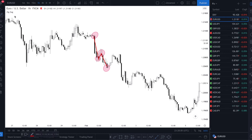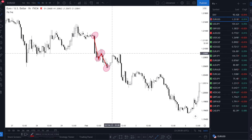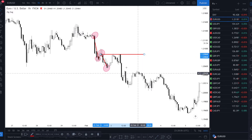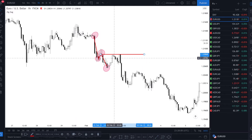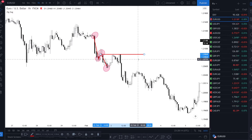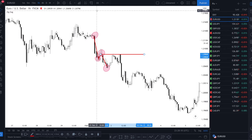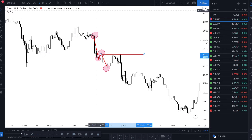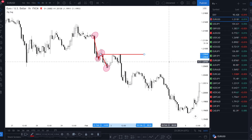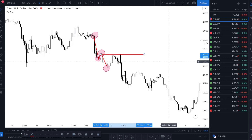So where are you gonna enter? You're gonna draw the line like this. You're gonna wait for a rejection in this area — sometimes it's gonna reject here, sometimes here. And you're gonna go for a short. So now you're asking: where should be my stop loss, and where should be my take profit?